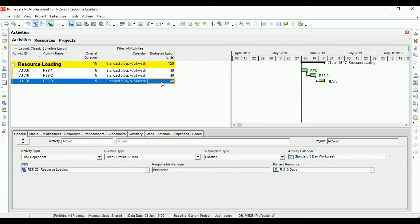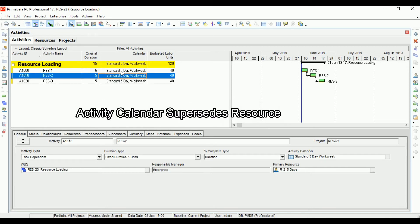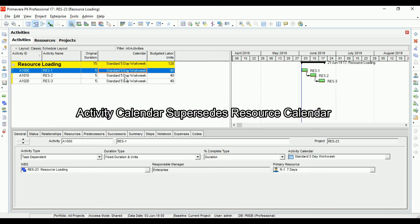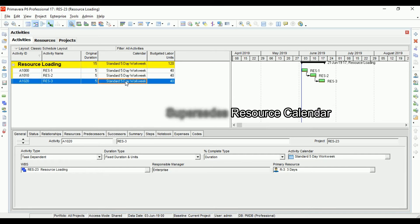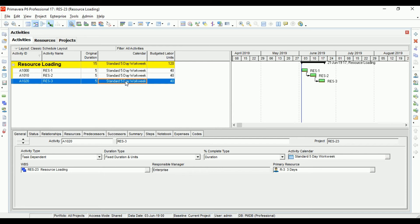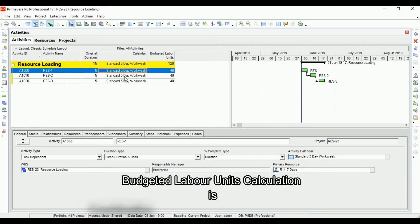That is because in any situation, the activity calendar will supersede the resource calendar. No matter what calendar you assign to a resource, P6 will always calculate the budgeted labor units based on the activity calendar.